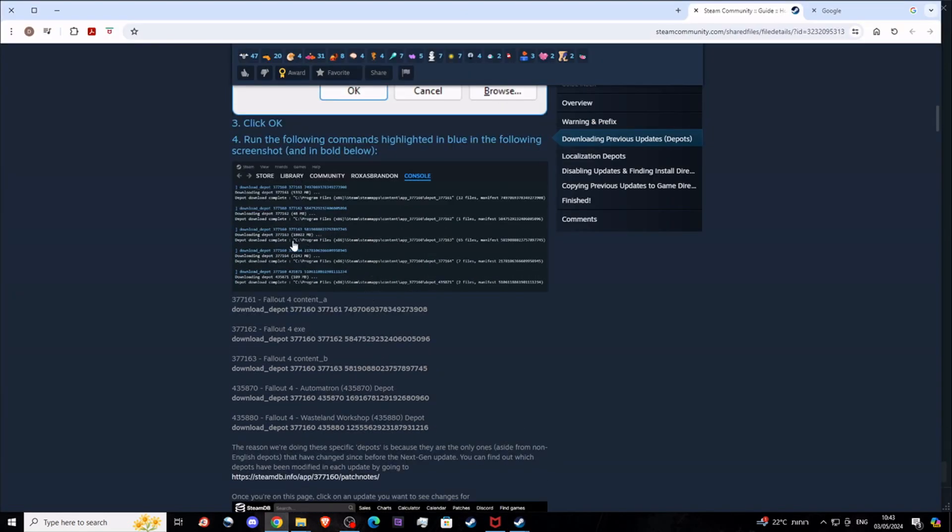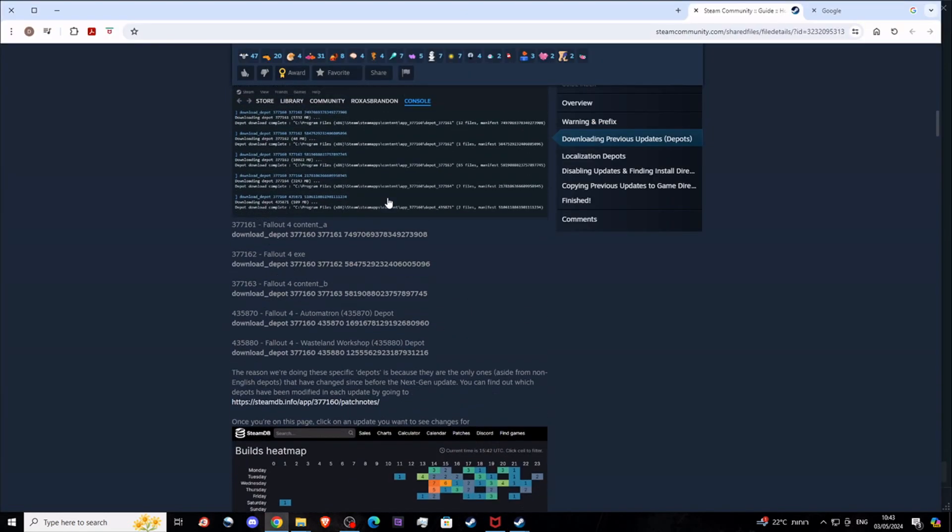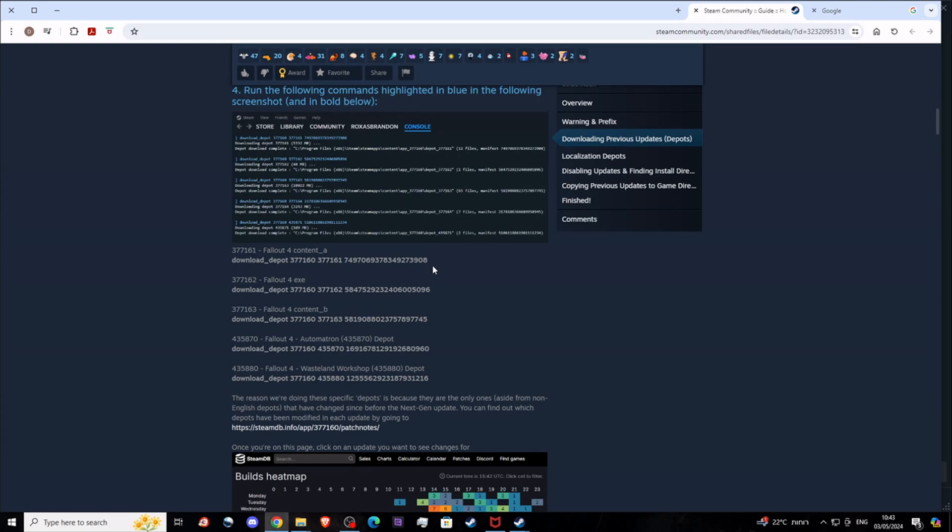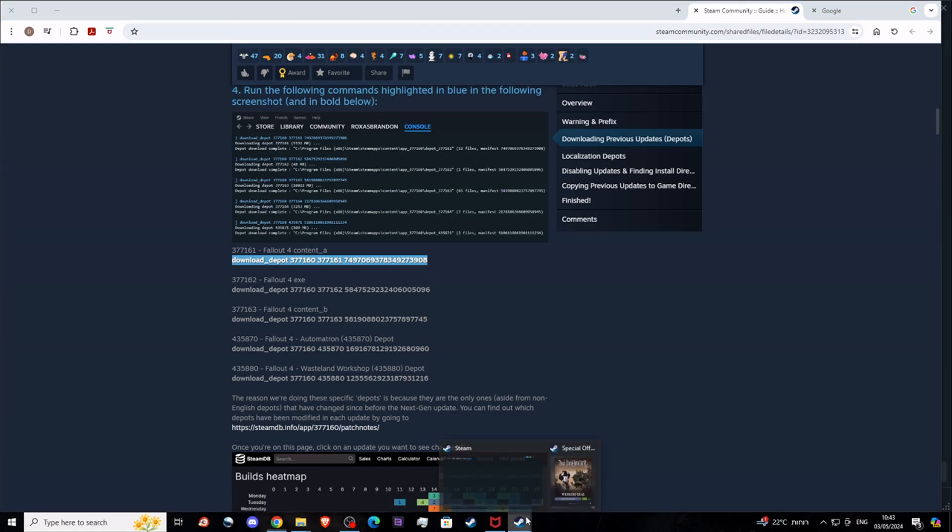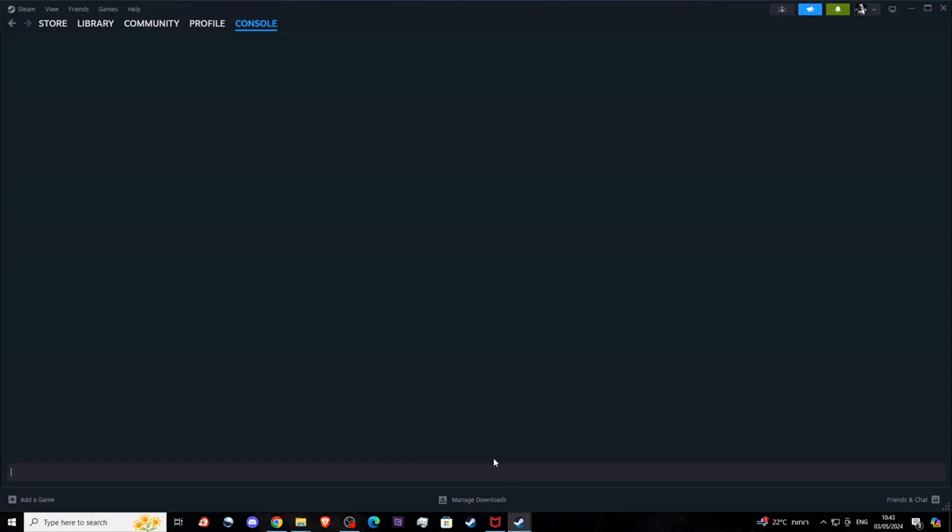What you need to do is highlight this command, copy and paste it into the Steam console, and enter. Then you will see it started downloading the depot.